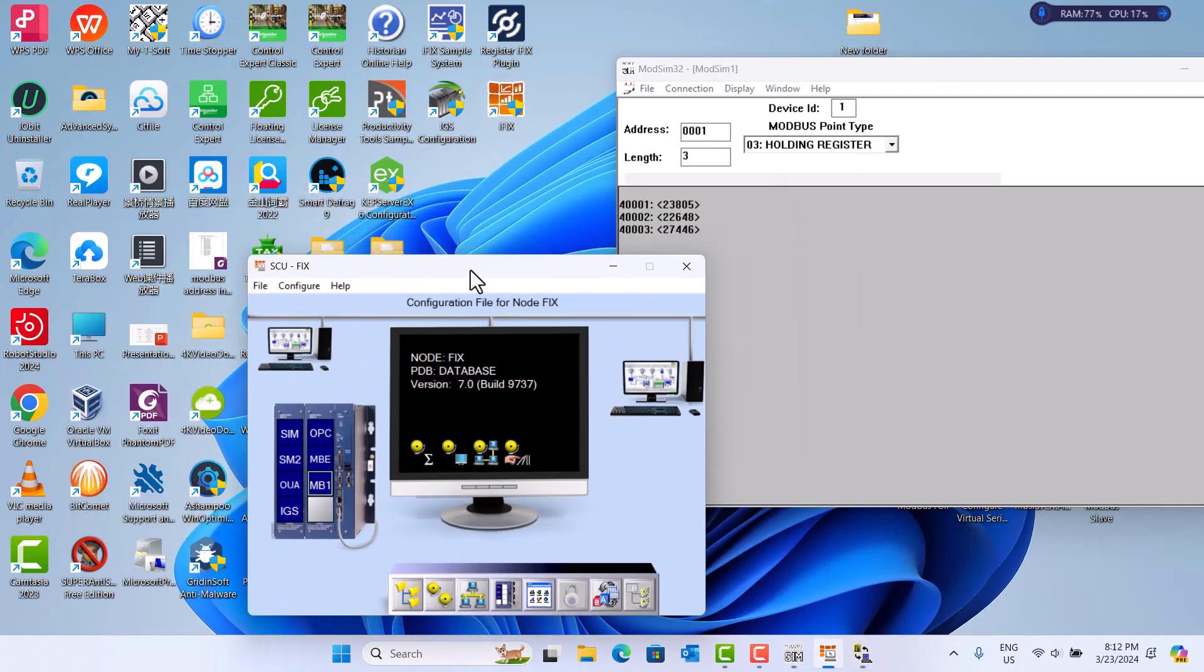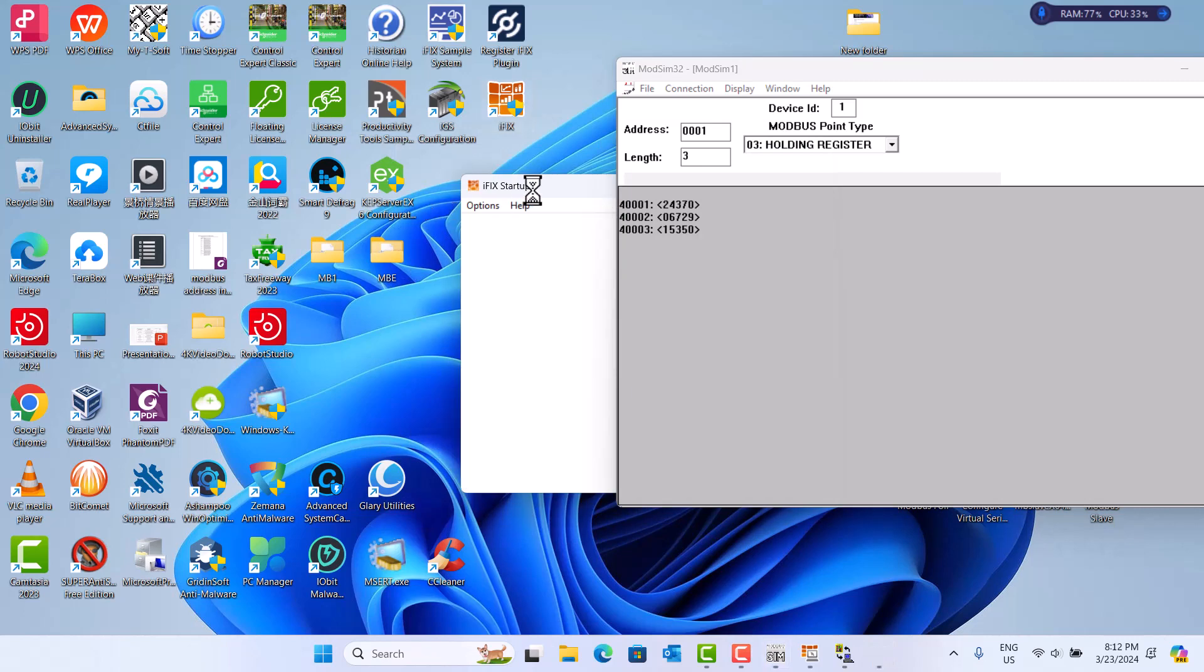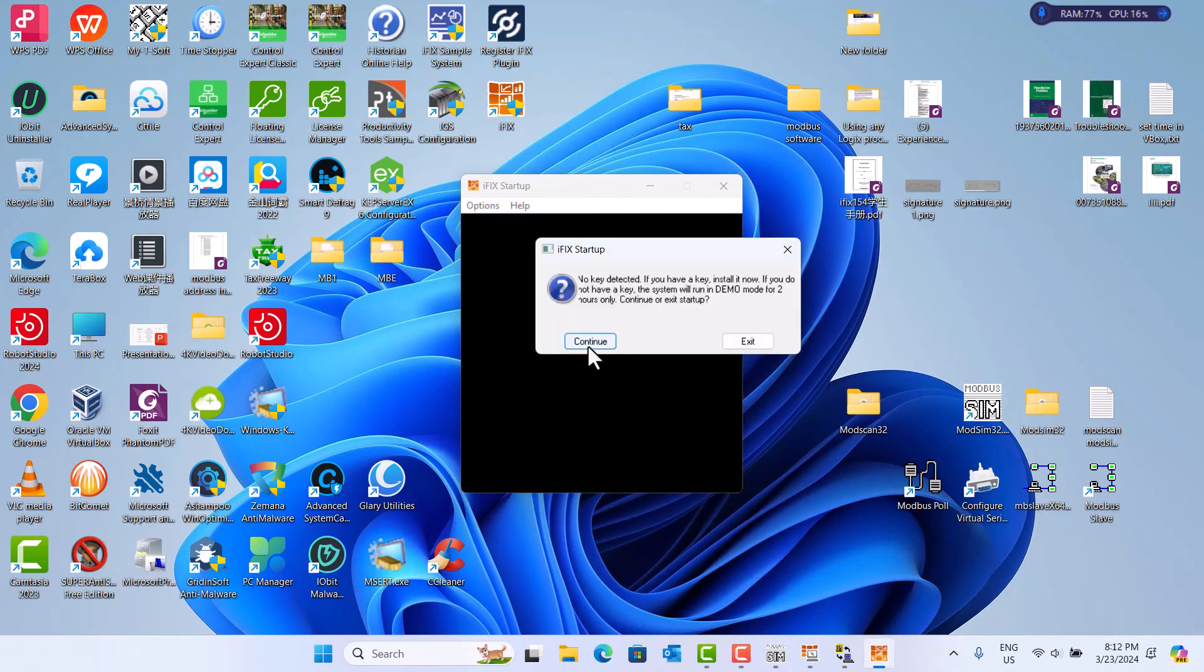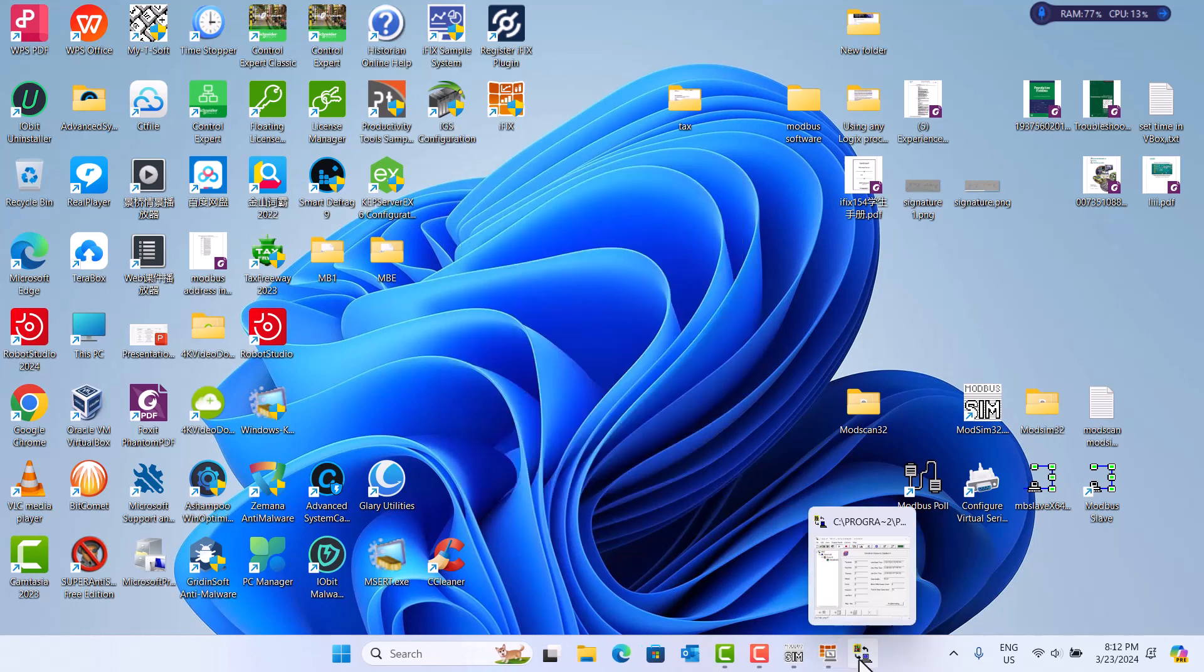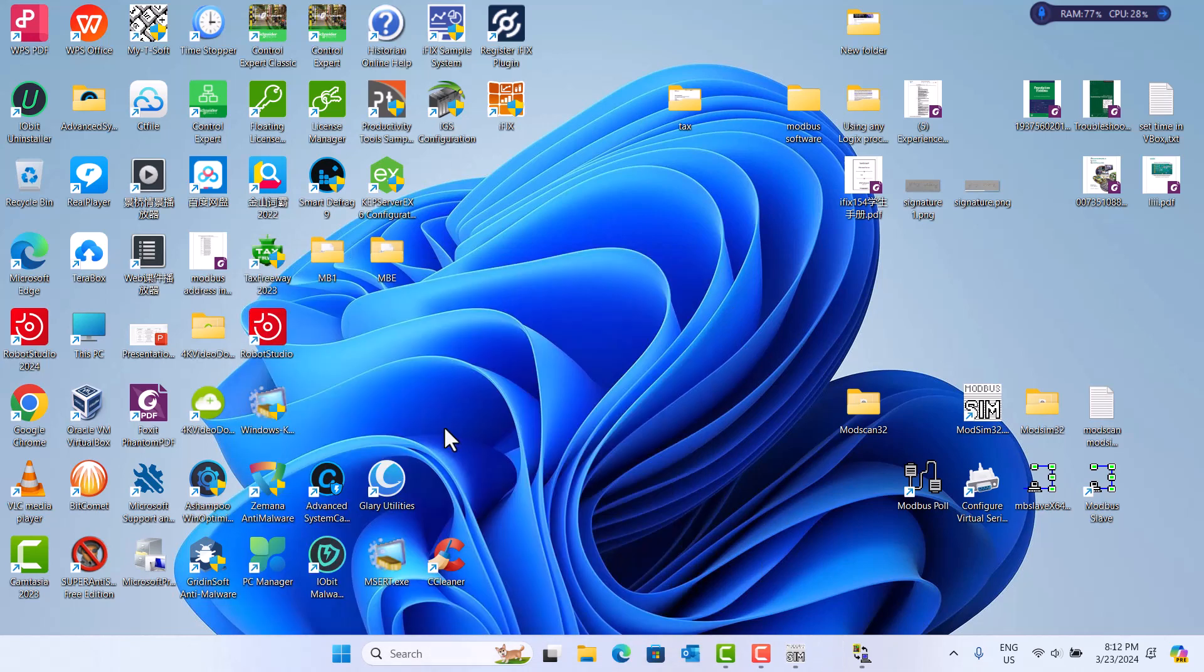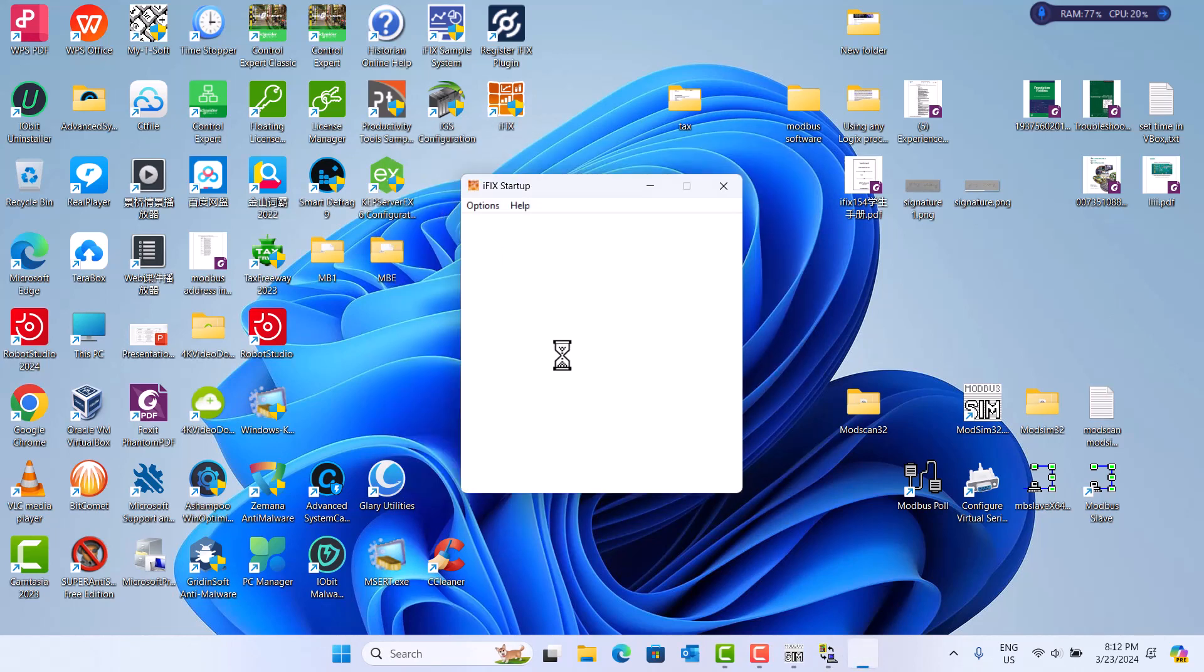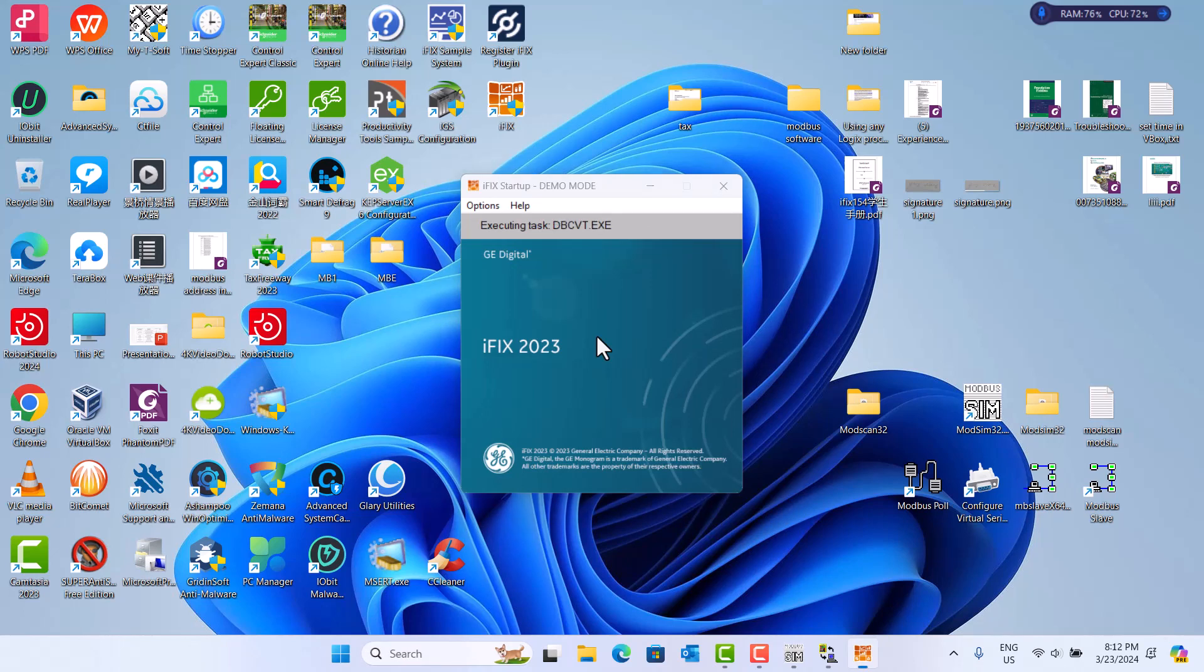Continue. The iFix 2023 just two hour demo mode. Continue. Should close here. iFix 2023 is very convenient to use.